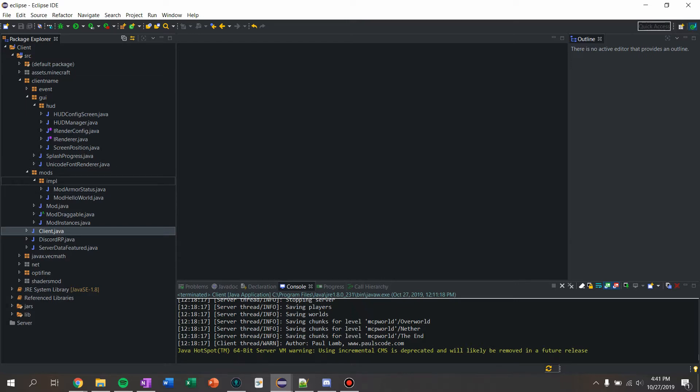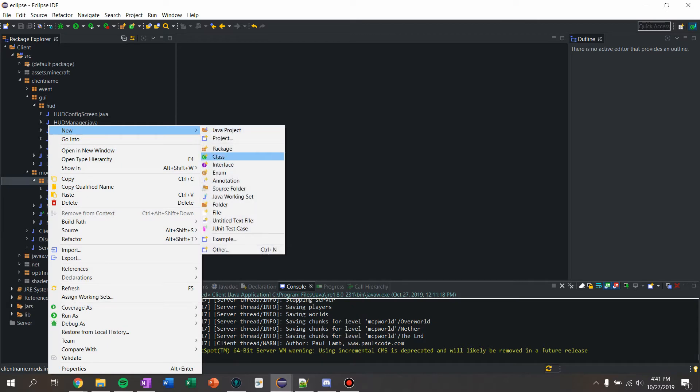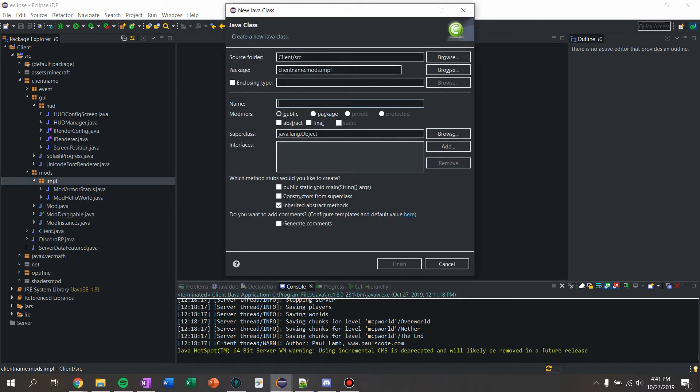So what we're gonna do is make a new class just like every mod. I'm gonna just call this mod FPS.